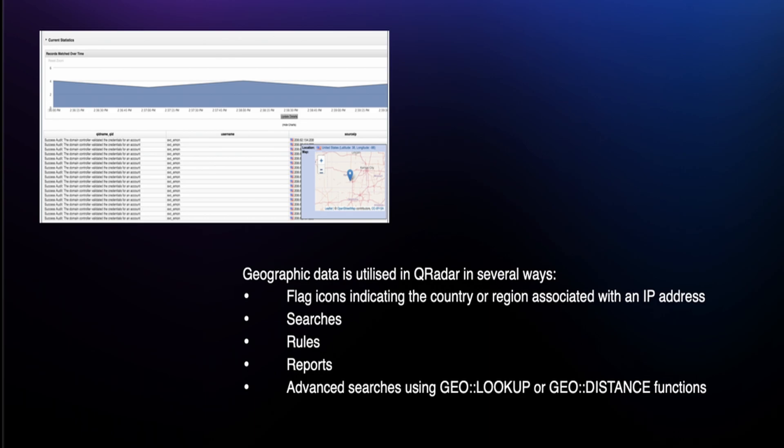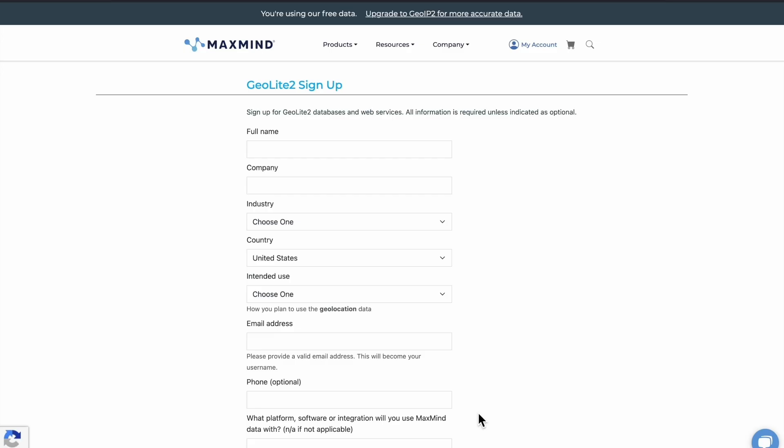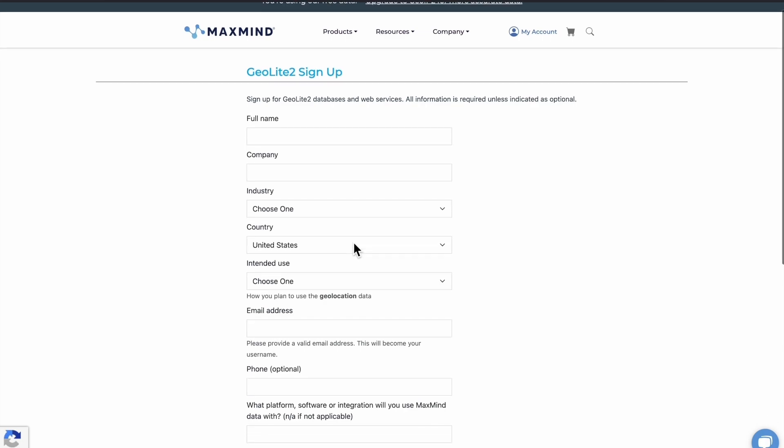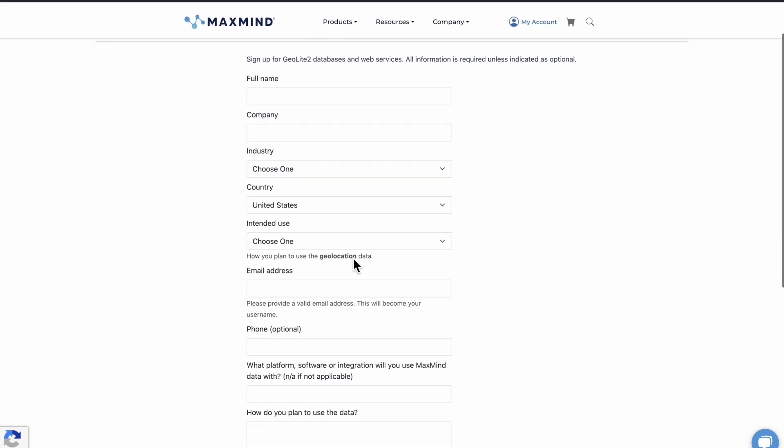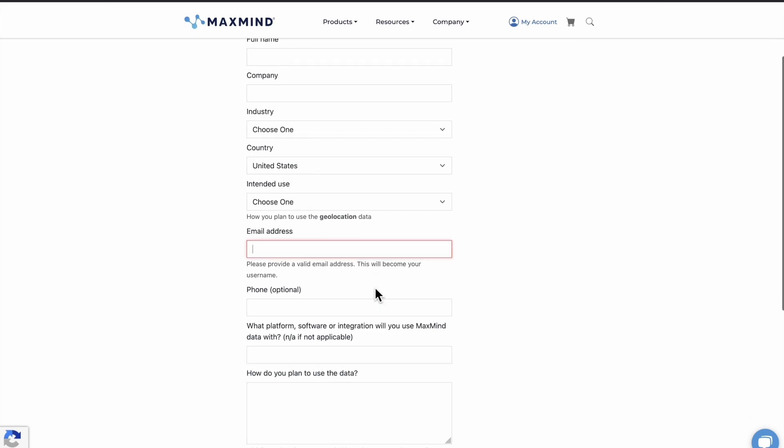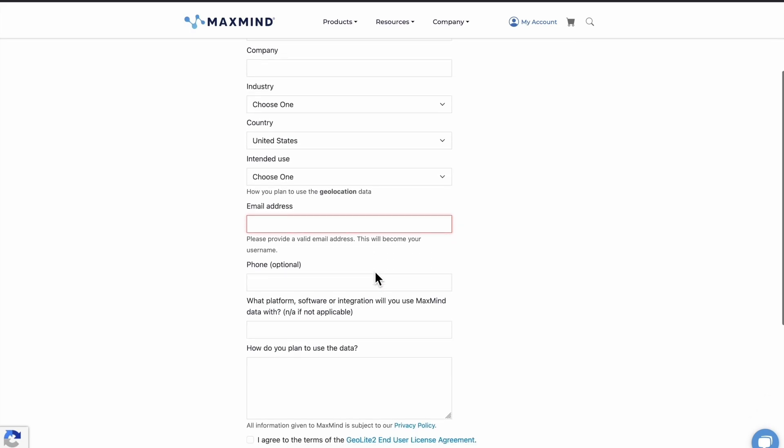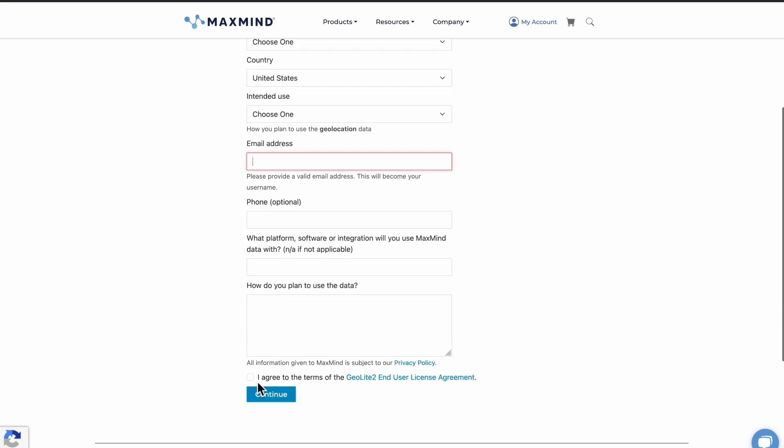To begin, we'll first create a MaxMind account. This is the sign-up page. Fill in all the necessary details asked on this page. Make sure you fill in the email address properly in order to receive a 2FA code while we sign in. Accept all the terms and conditions and click on Continue.